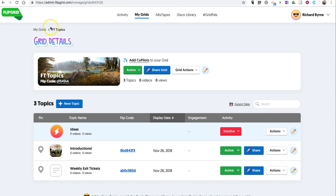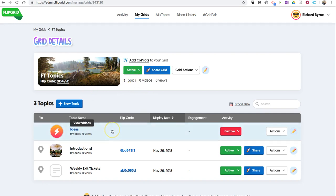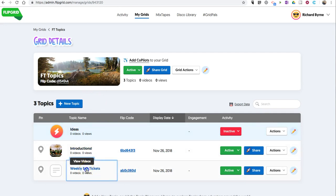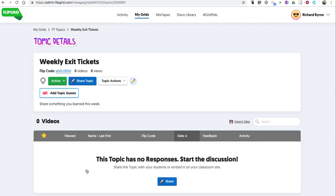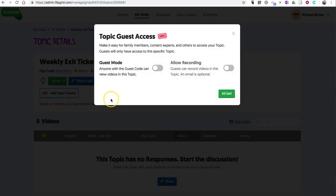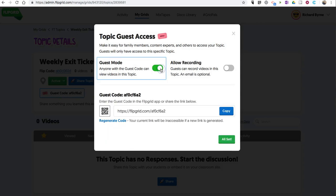You can see I have a grid, and you don't give access to the entire grid with guest access. You give access to one of the topics. So for example, I have my weekly exit tickets and I'm going to add topic guests and I'll select guest mode.